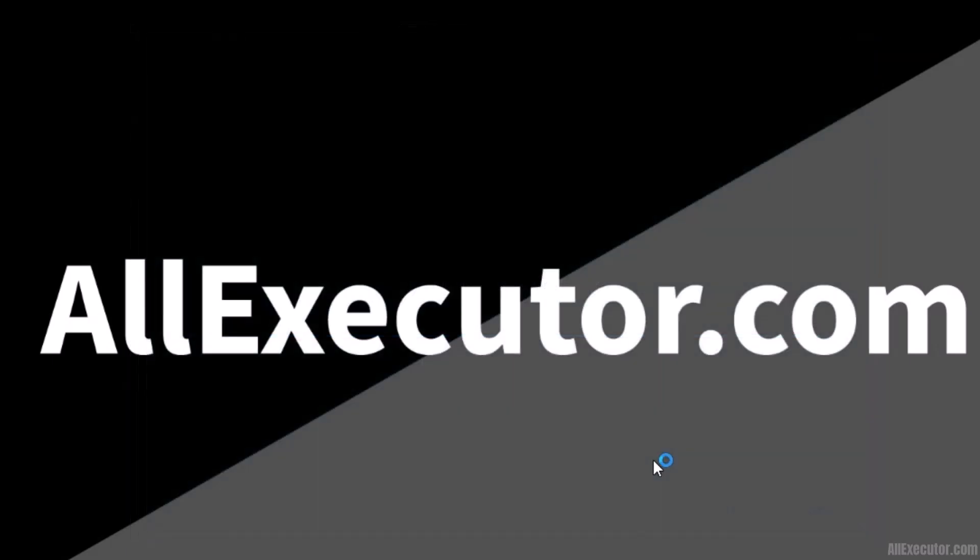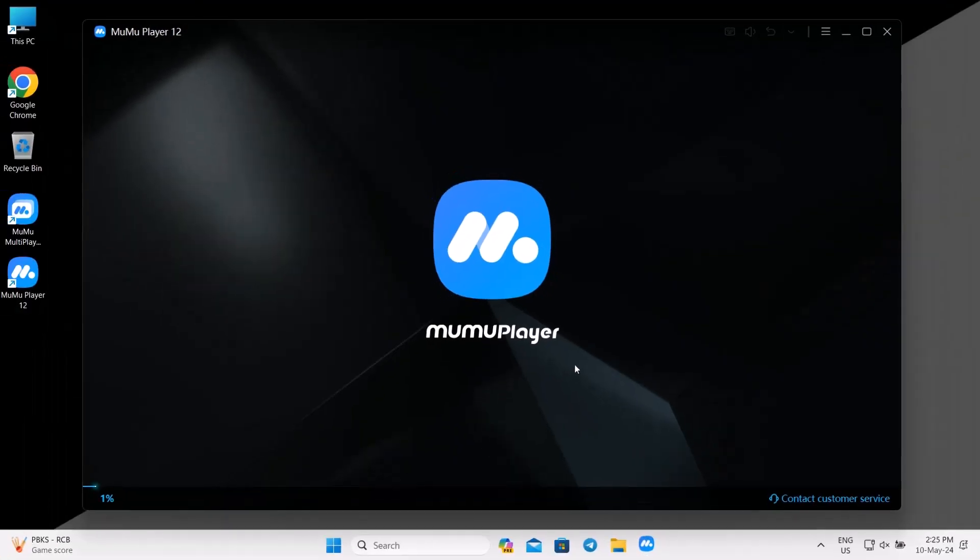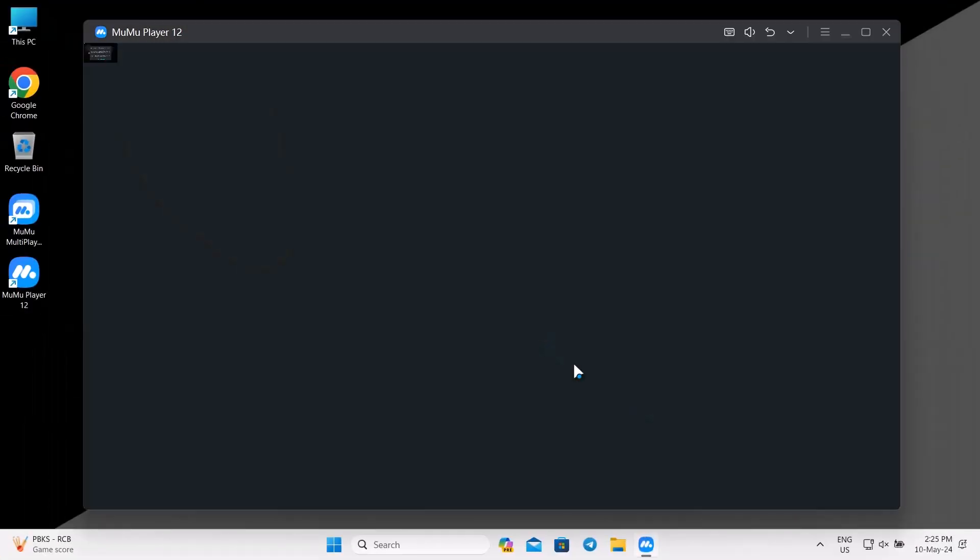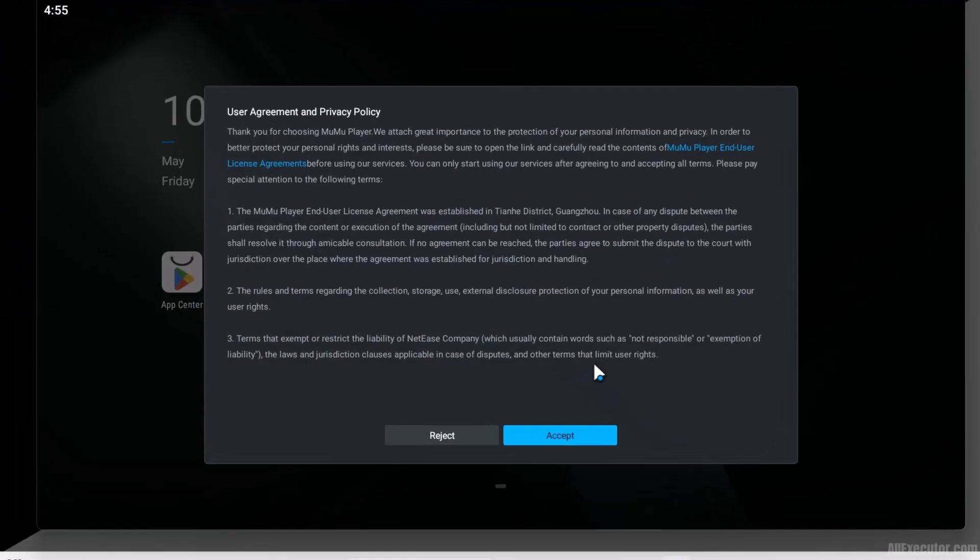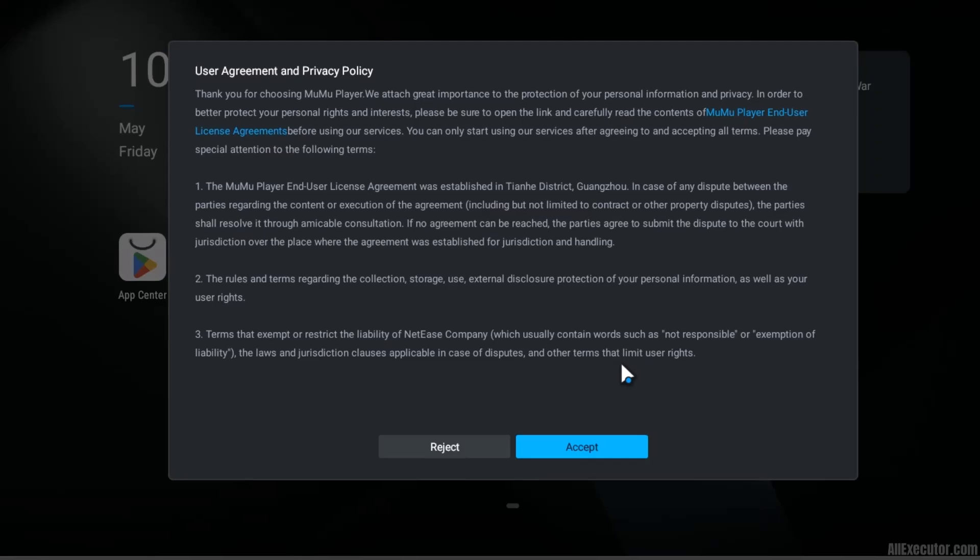Moomoo Player Android Emulator will take a few minutes to download on your PC. Moomoo Player has been successfully installed and automatically launched on your PC.